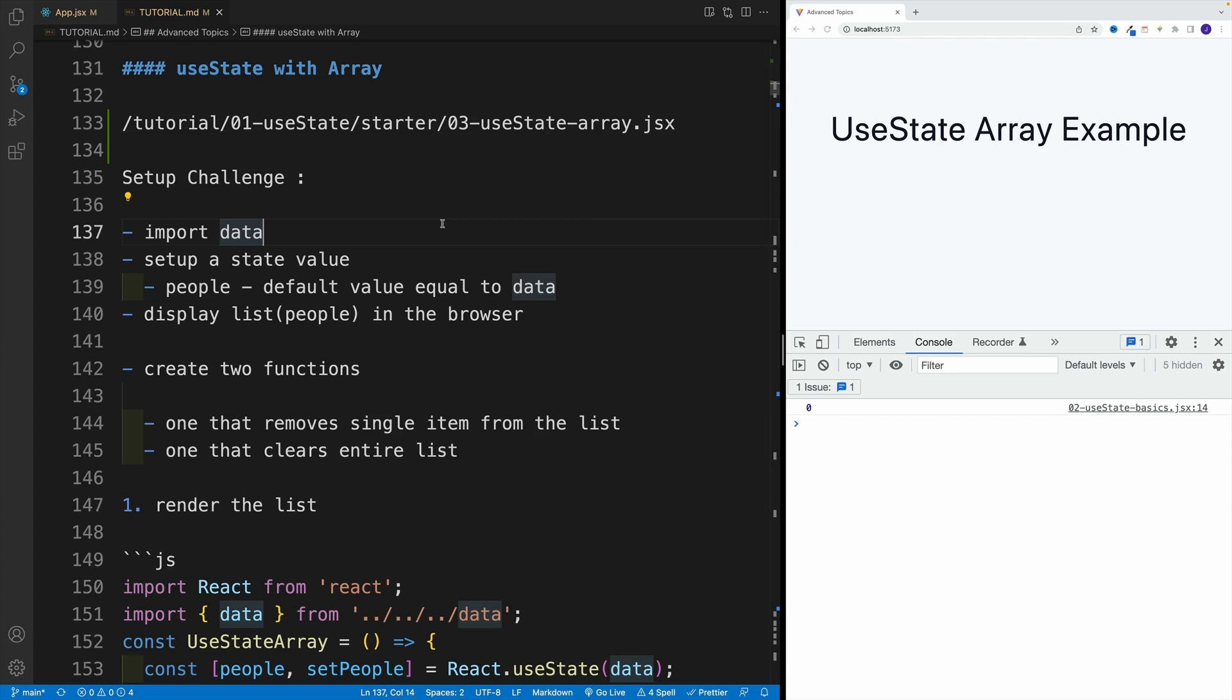I want you to import data, and don't worry, I'll show you where the data is located. And then I want you to set up a state value, and the default is going to be the data you're importing.